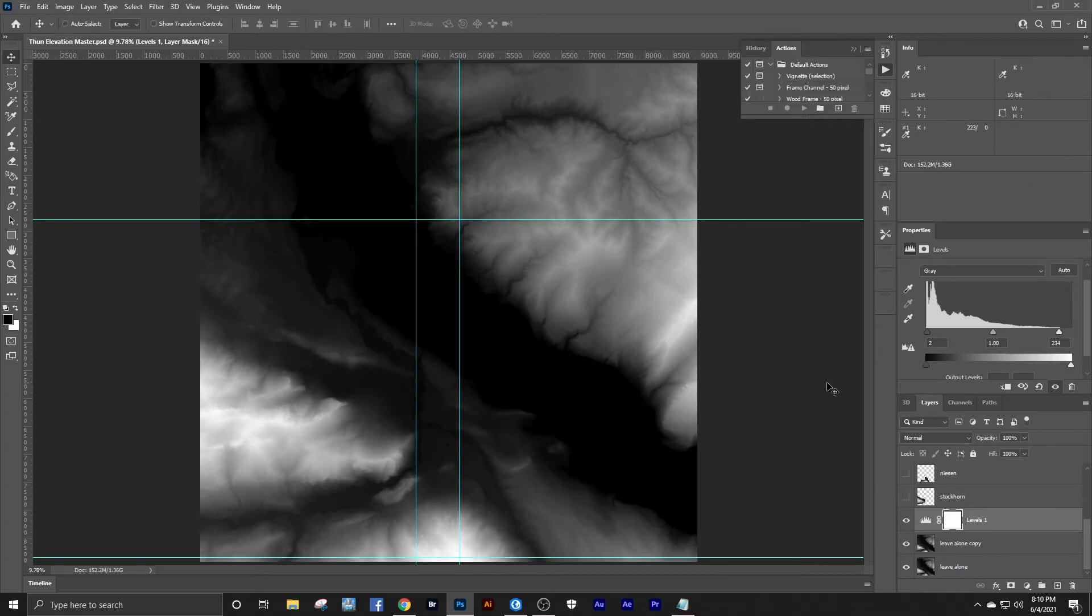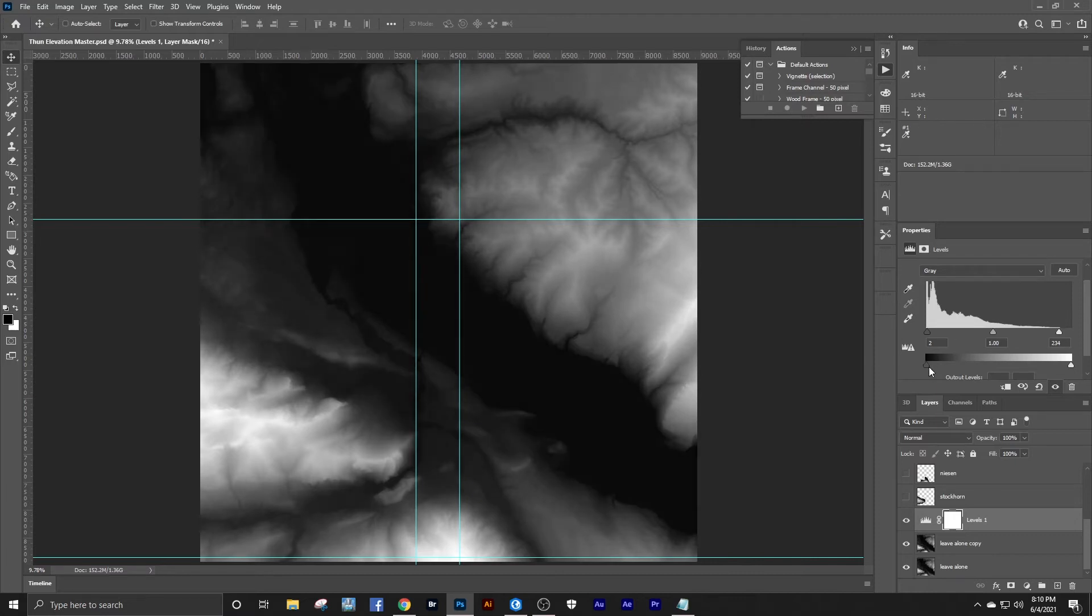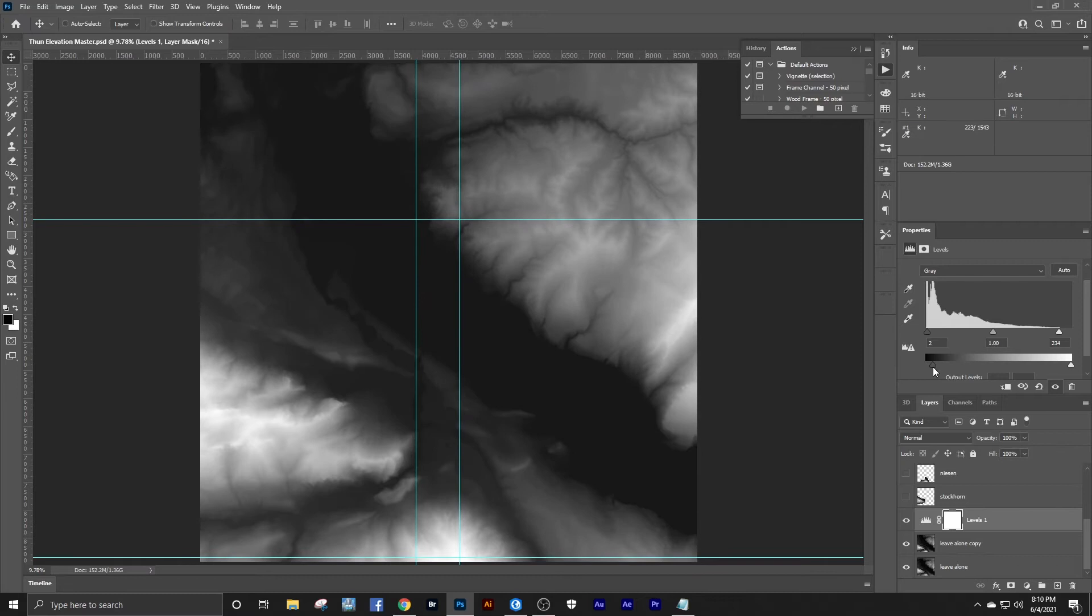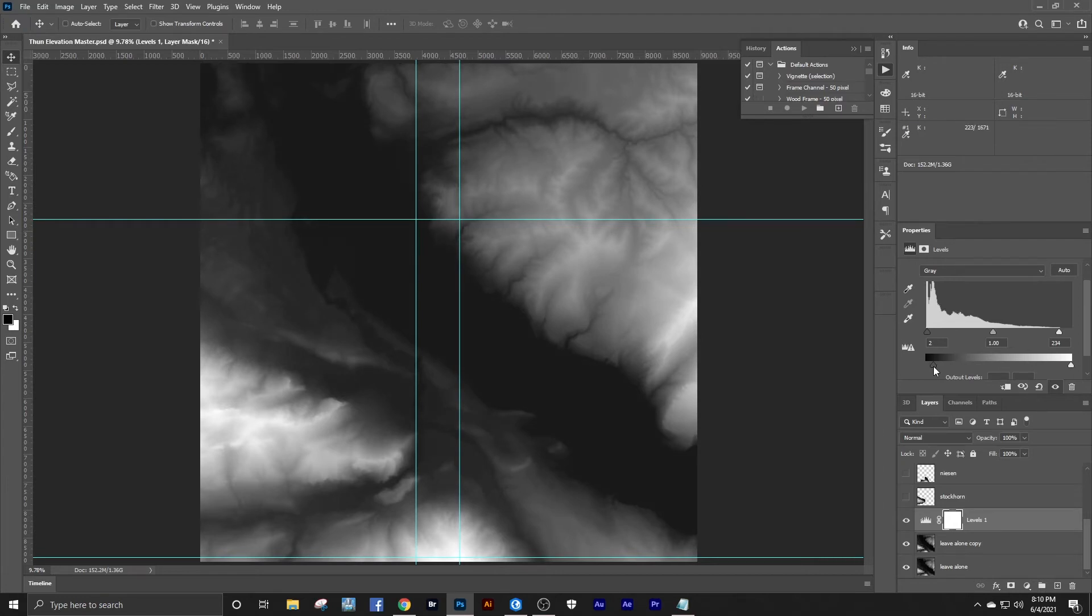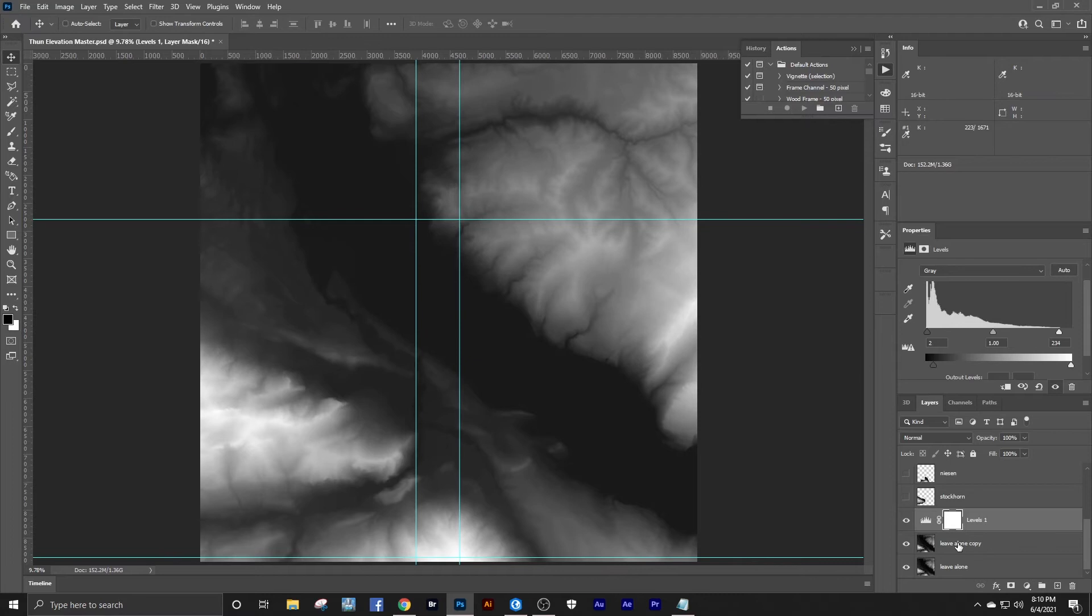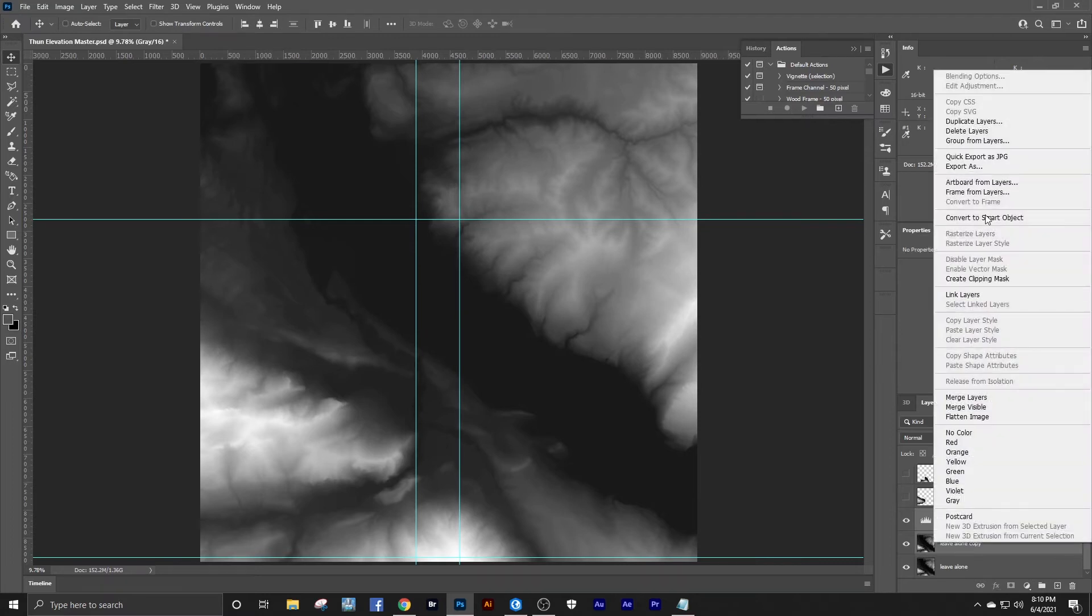I'm going to use this same levels adjustment layer and drag out my blacks until I hit 1600 or as close as I can get to it. There's 1671. That's probably as close as I'm going to be able to get. I'll merge those layers.